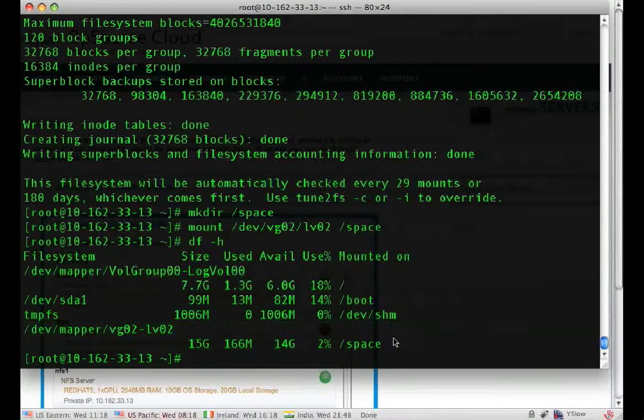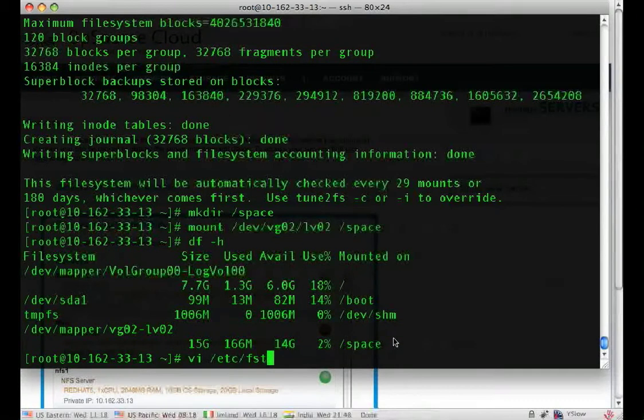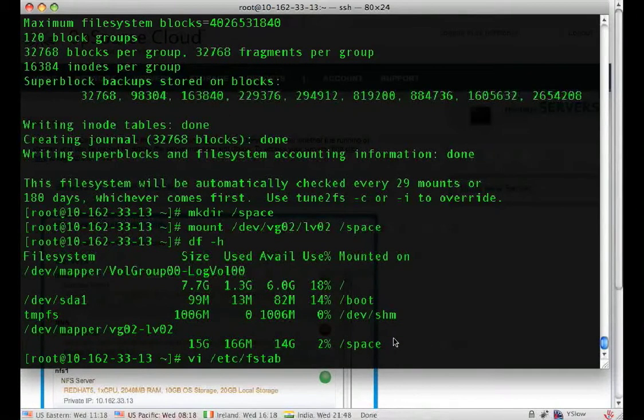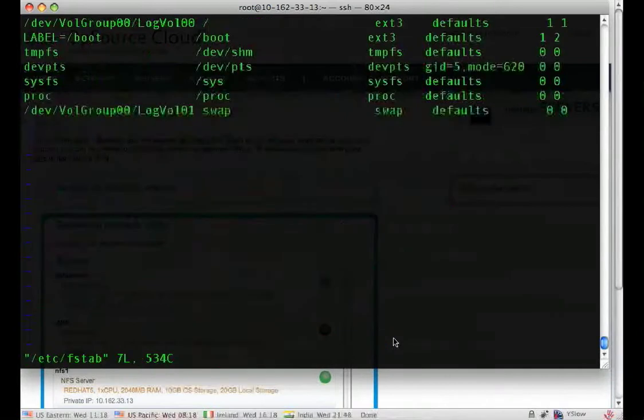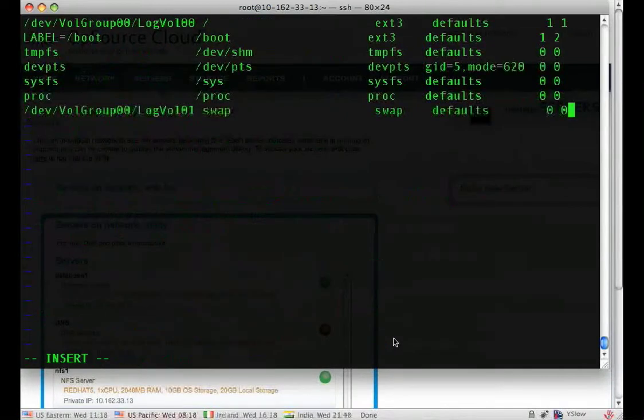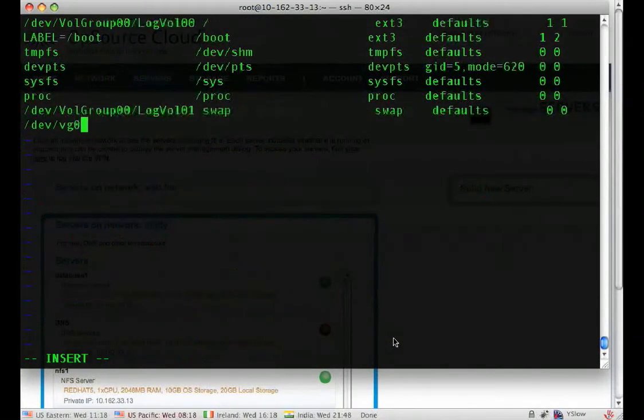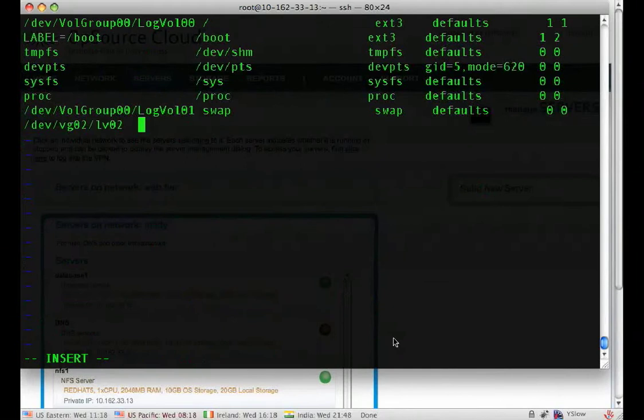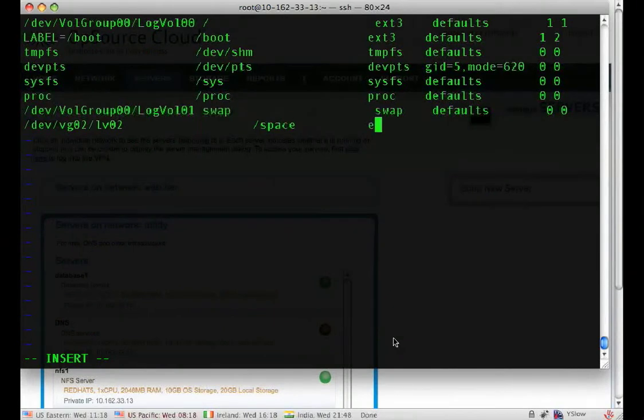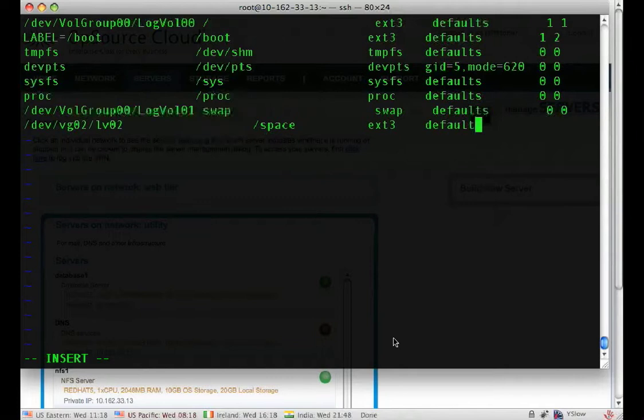Now to make this permanent, you have to edit the FSTab file in the /etc directory. Without this entry, when the system reboots, the space won't be available. You'd have to mount it manually.